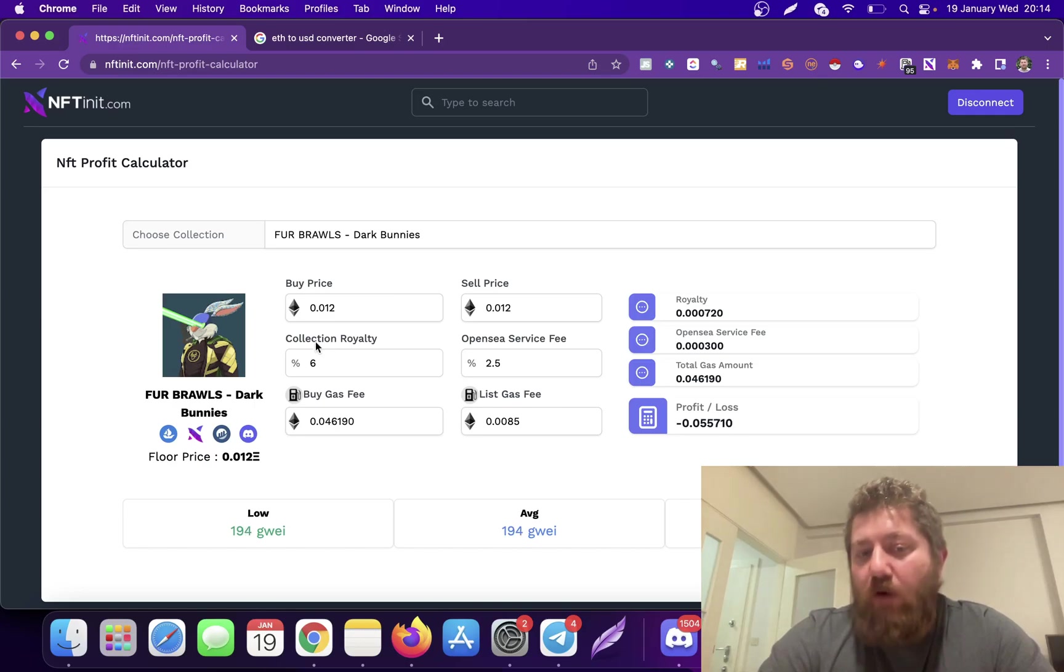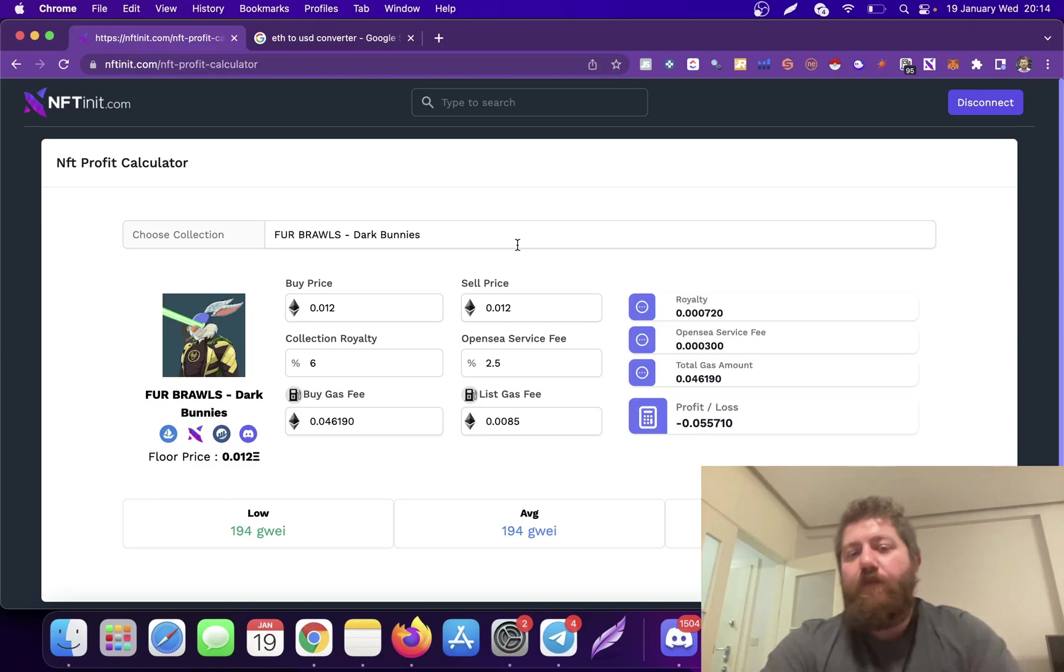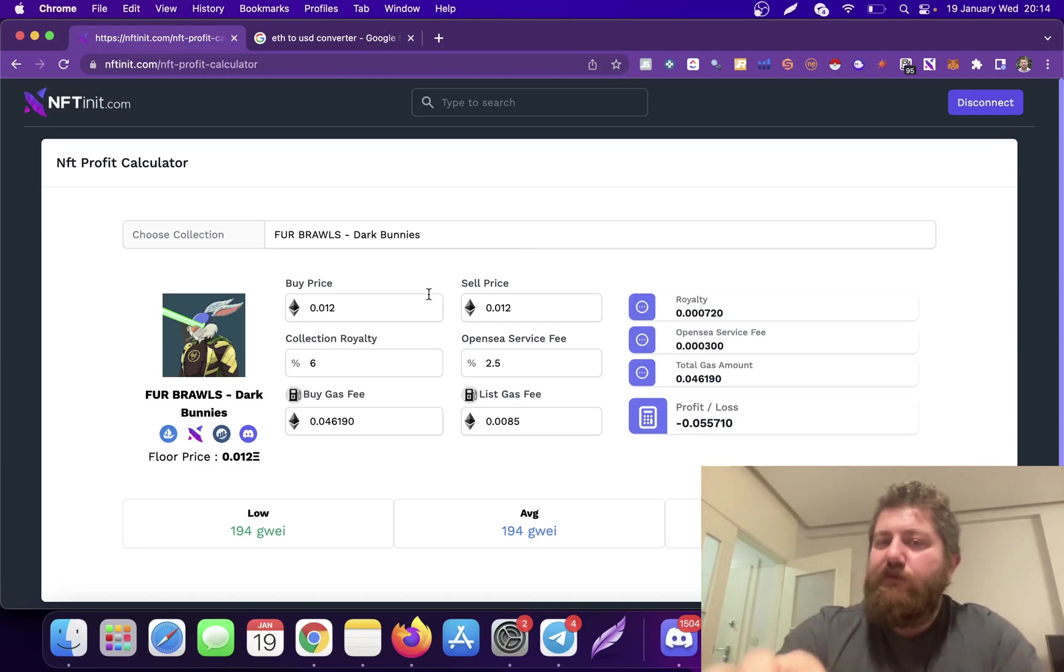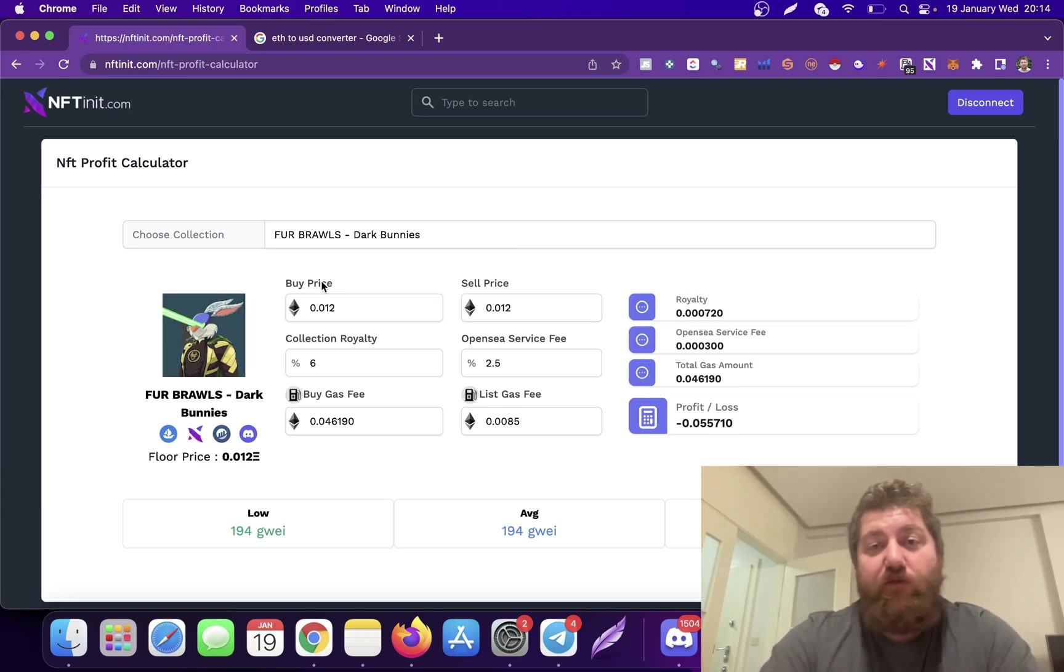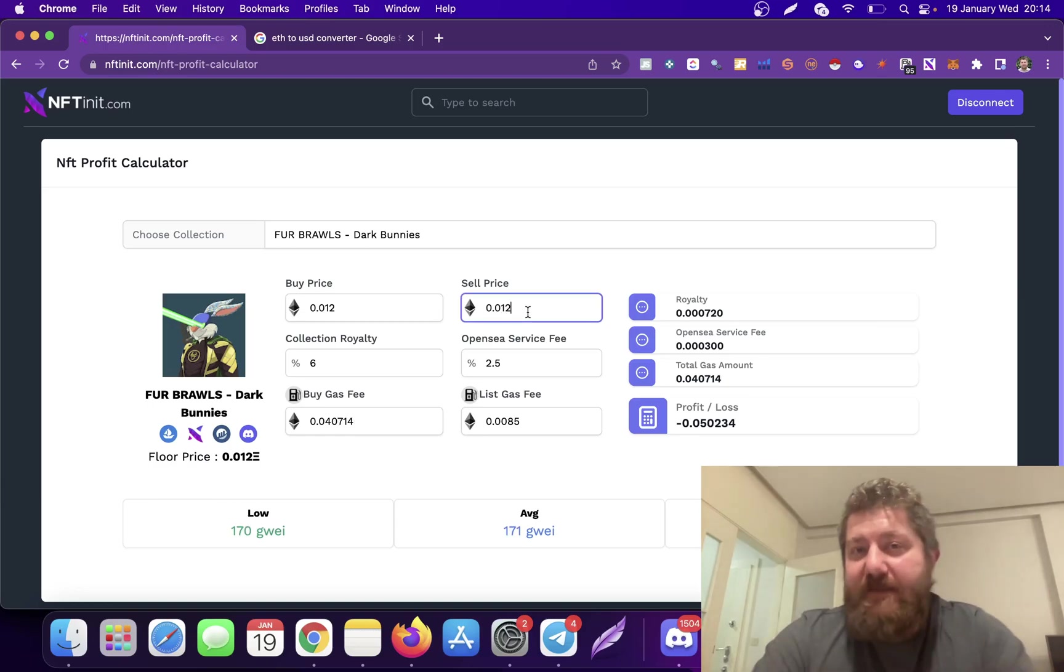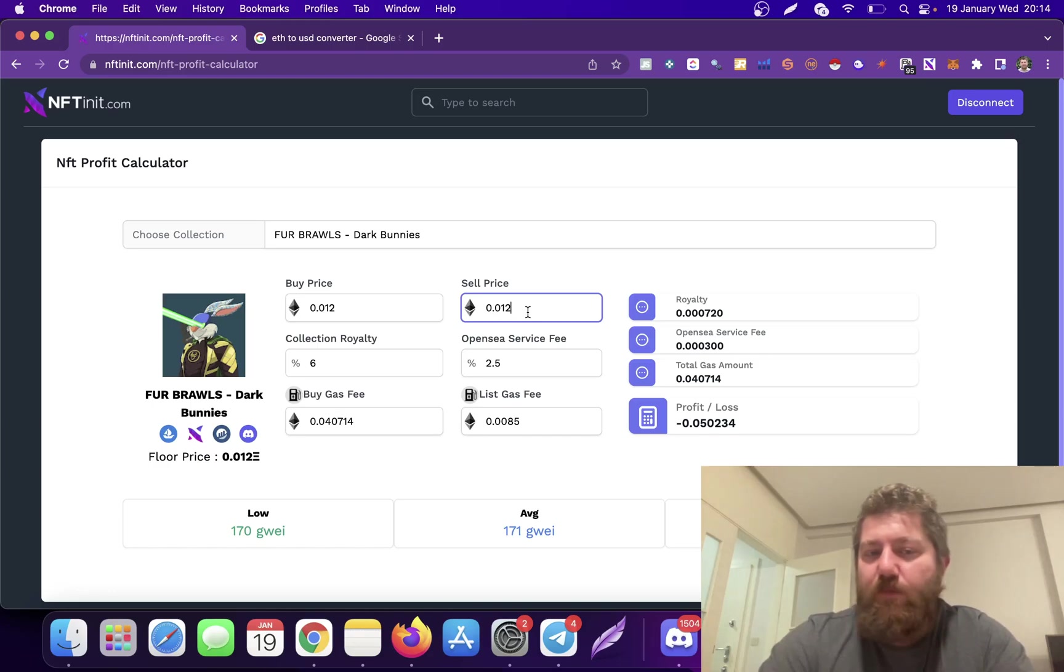You will be losing if you sell it at the same price you buy it, obviously, because there is the collection royalty and the OpenSea fees. So basically you wouldn't want to do this. But it also gives you the idea—let's assume you're expecting this NFT to increase in price.